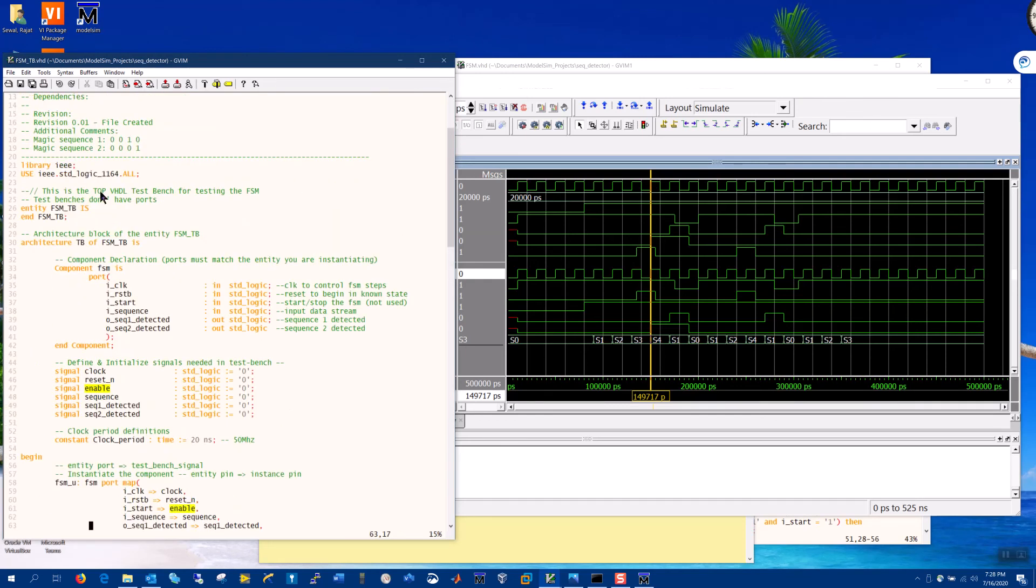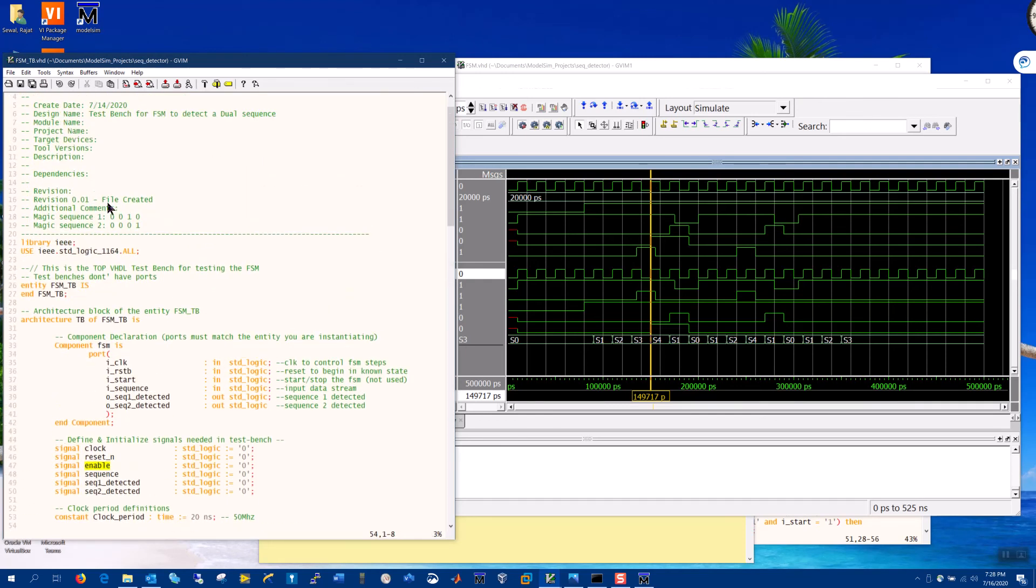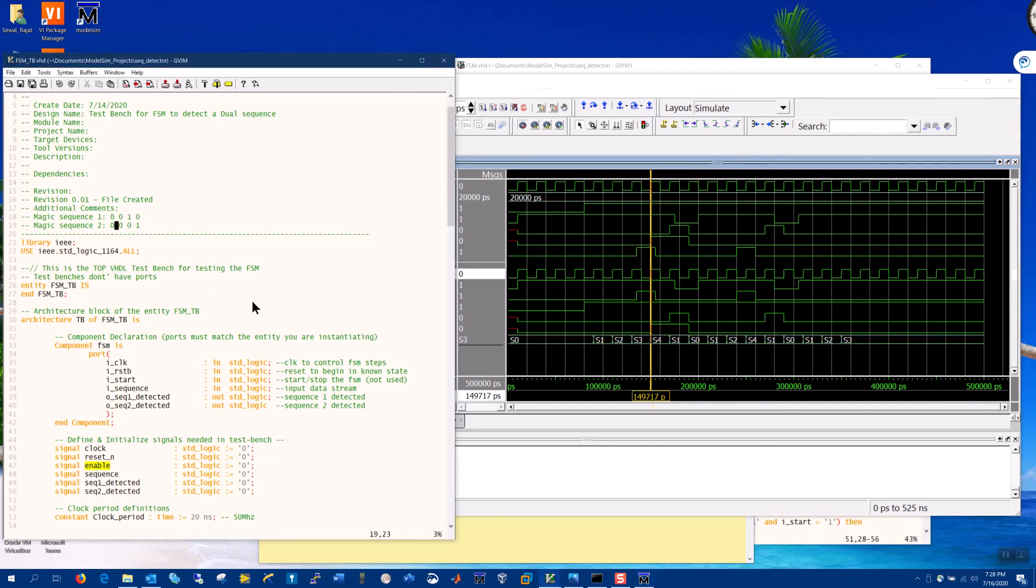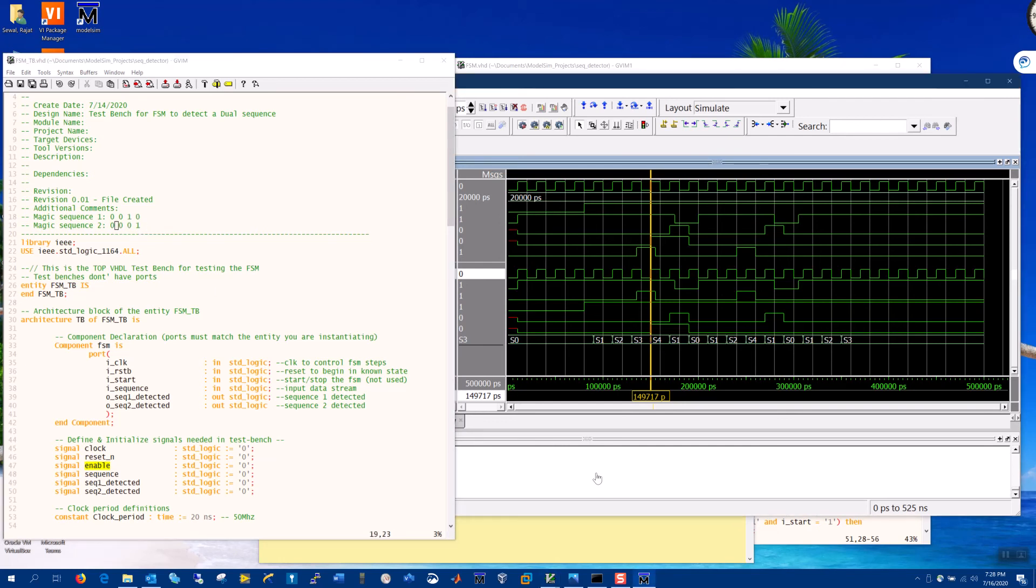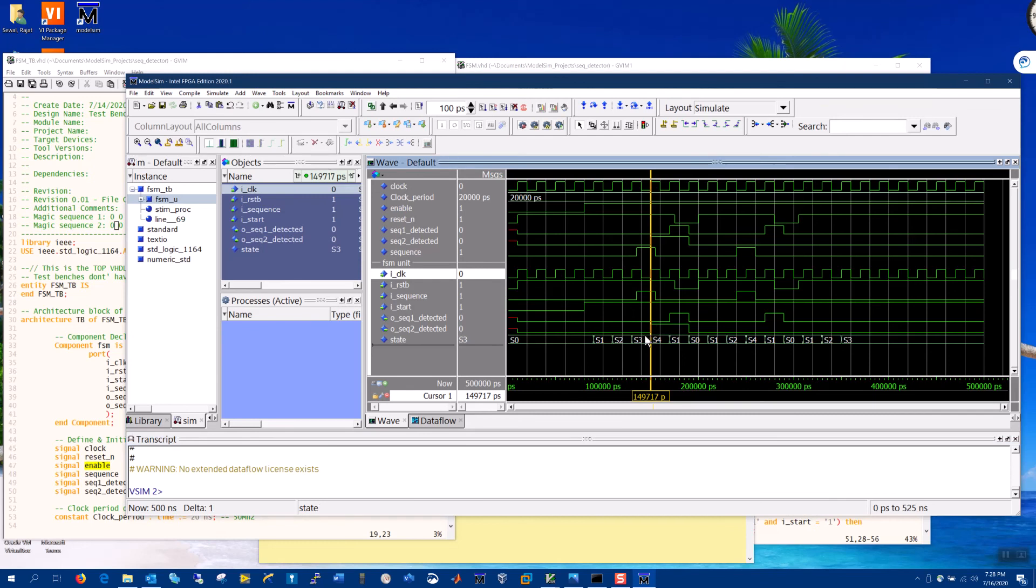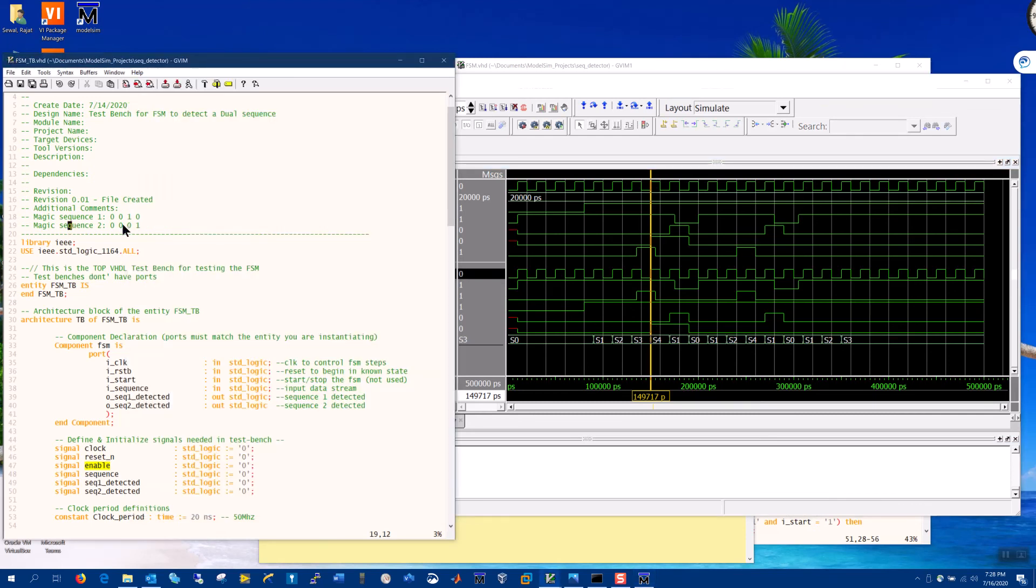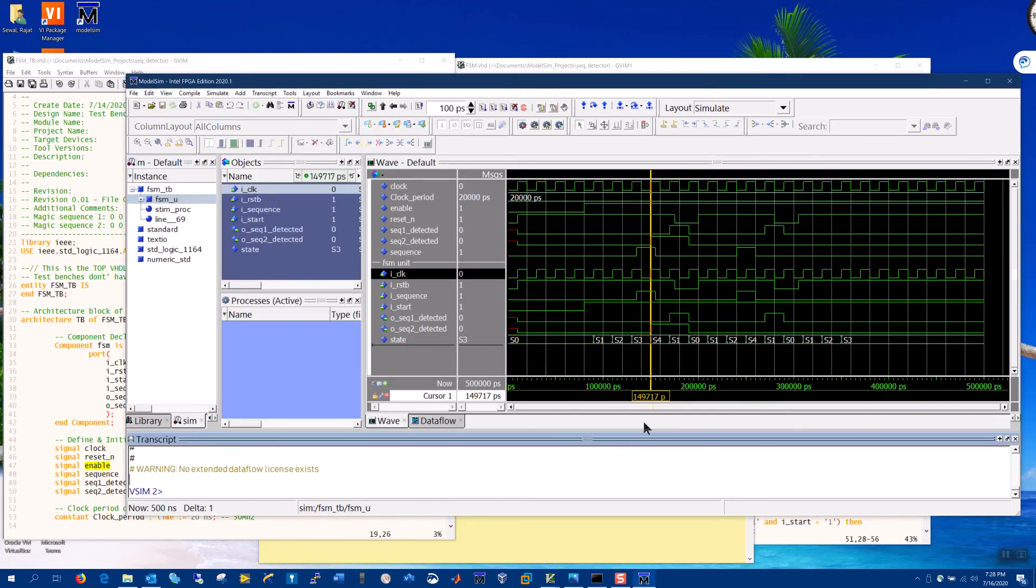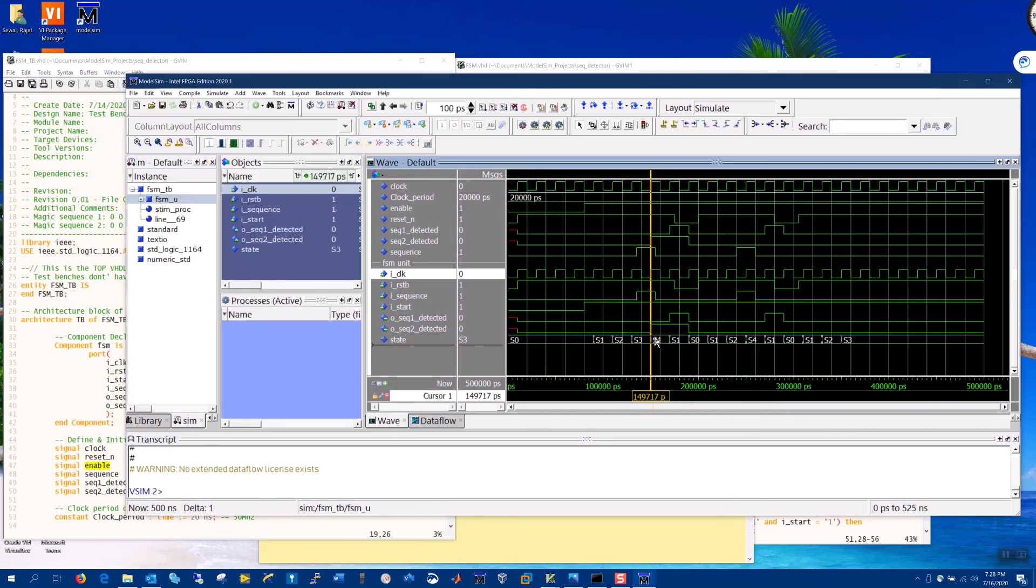And what we expect is a zero zero zero one zero. We expect sequence two to be detected here, because this pattern zero zero zero one has occurred. And we see that indeed sequence two has been detected. And the states have moved to S4, if you recall from the diagram. But we have not detected sequence one yet.